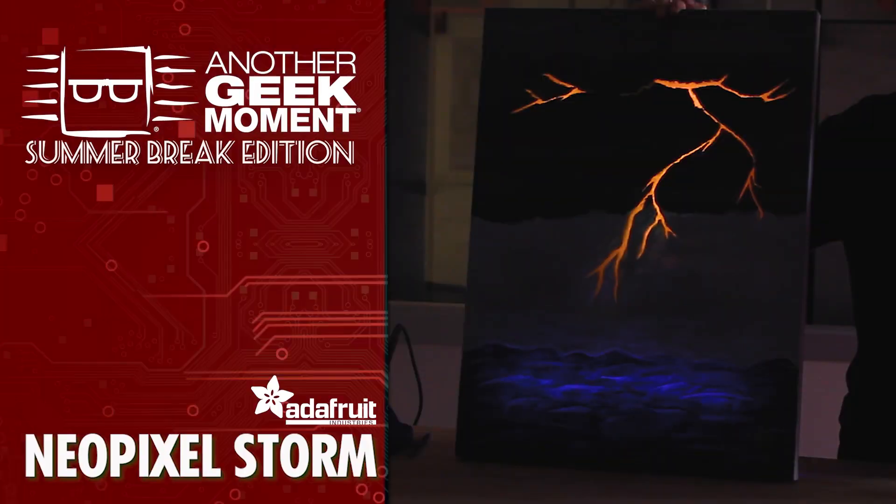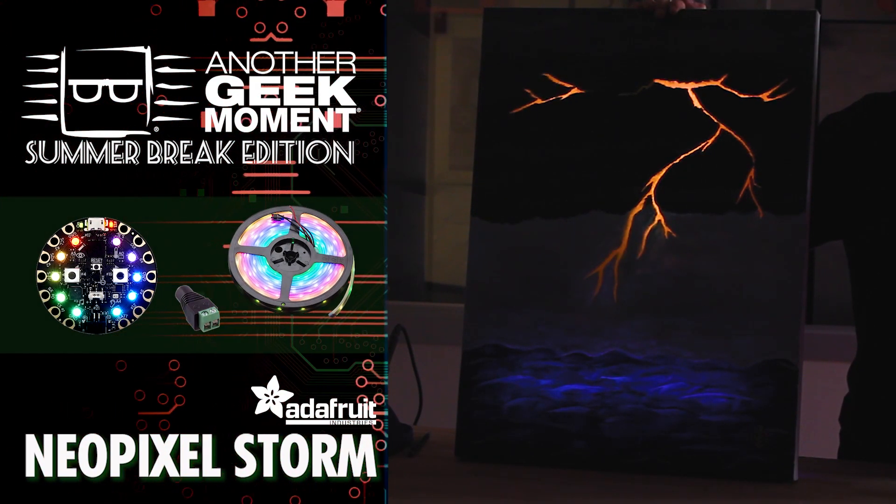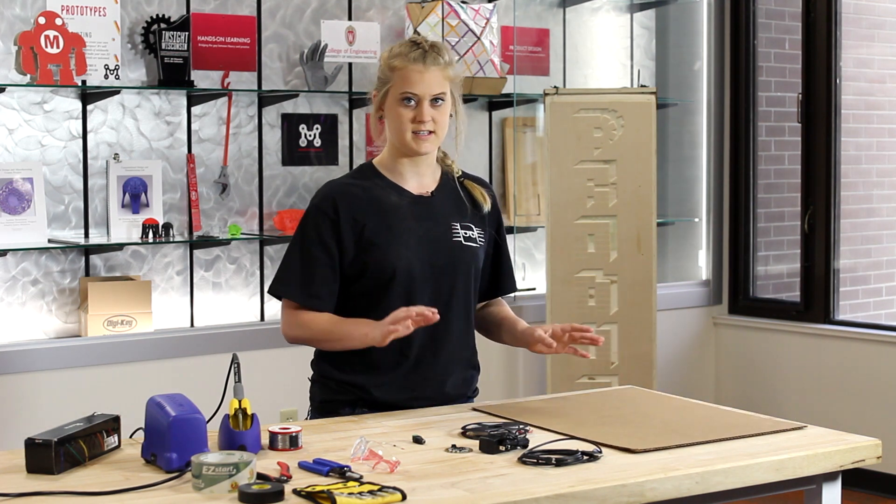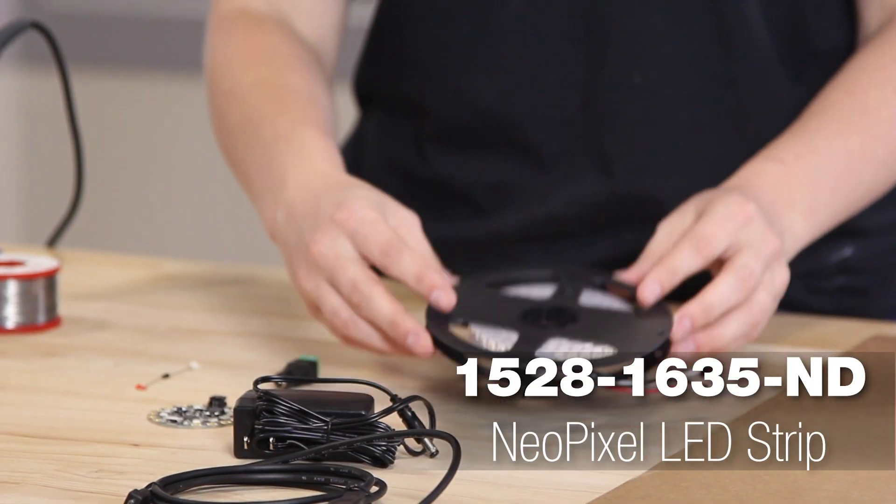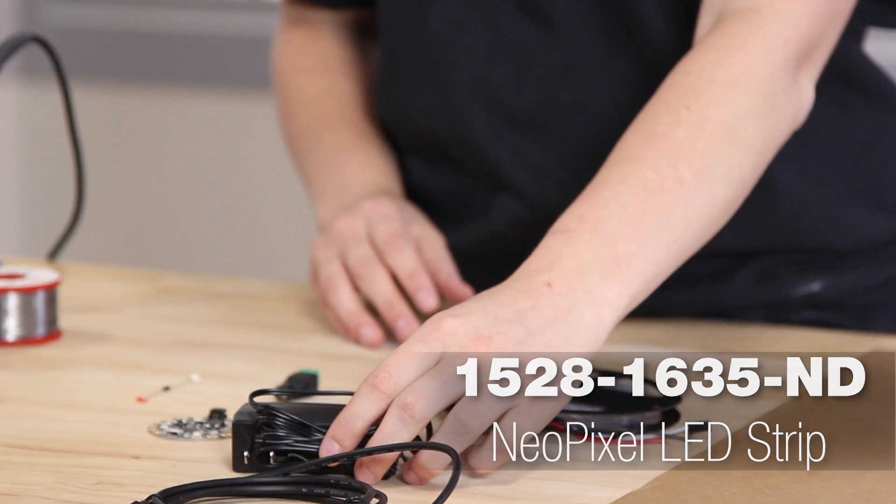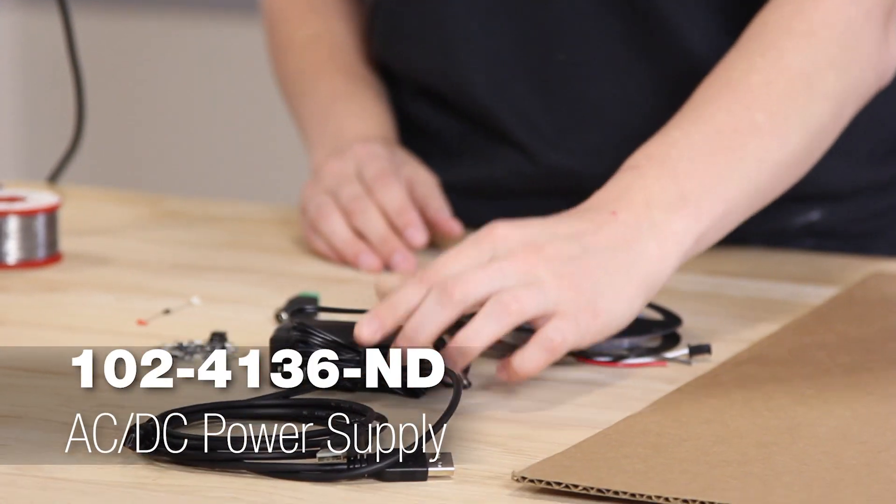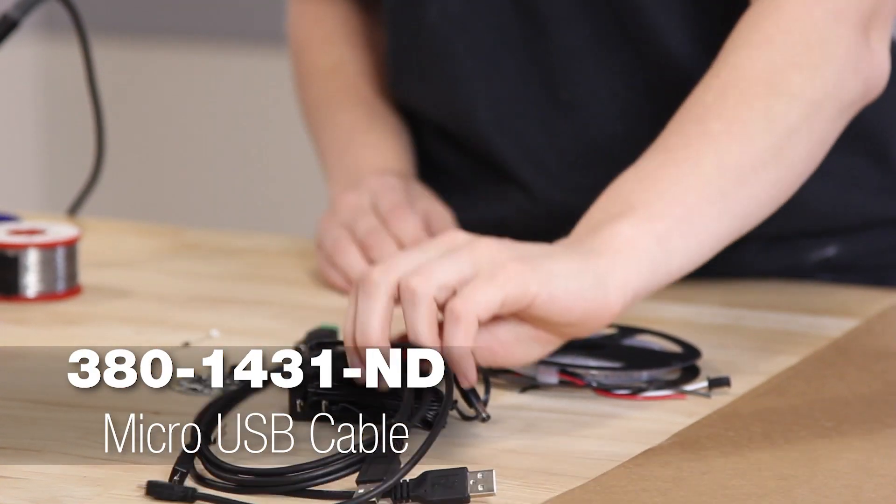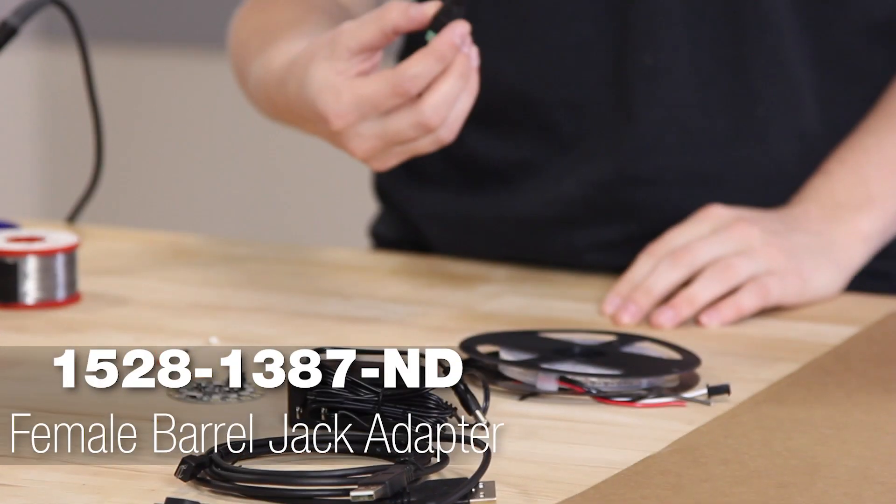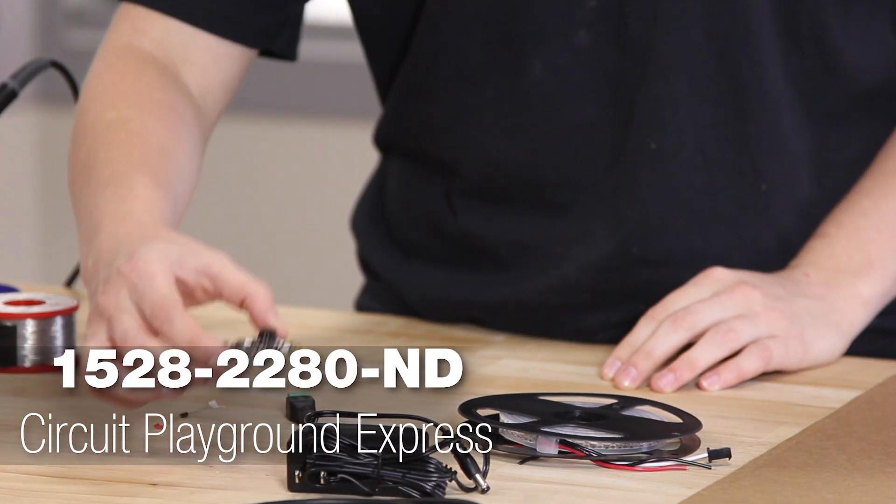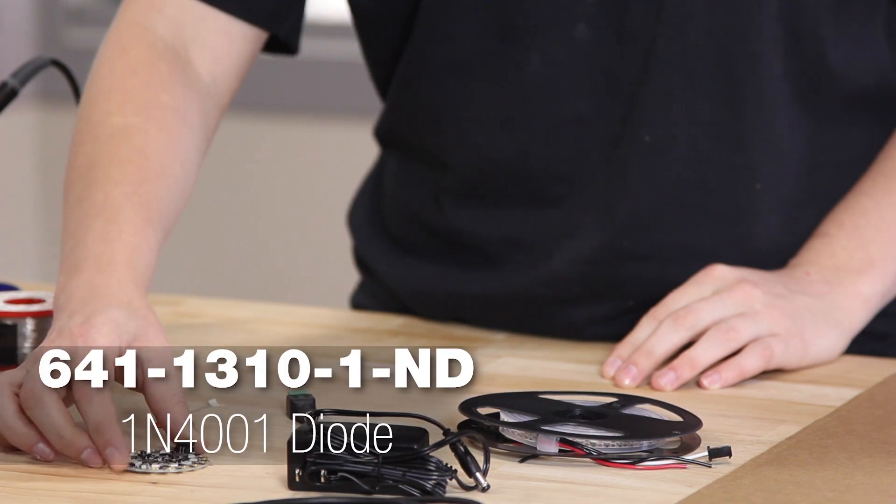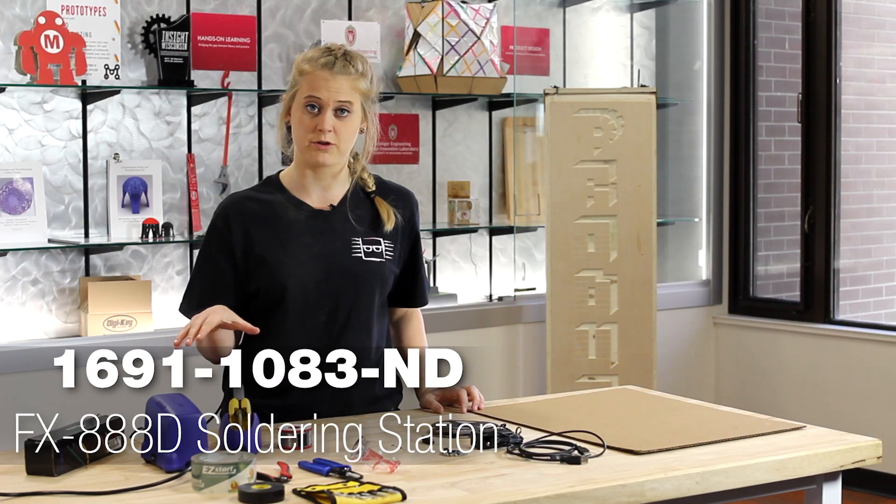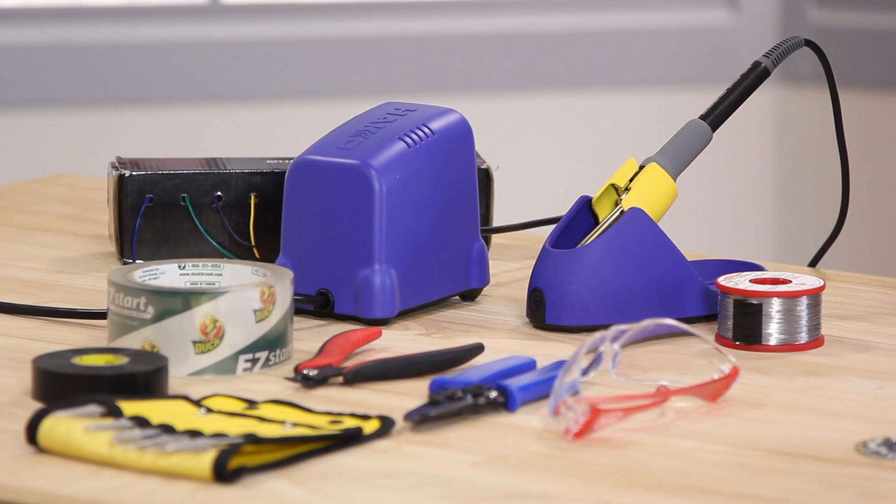Today I'm making the Neopixel Storm. What you're going to need is either a bristleboard or cardboard that's about the size of your canvas but a little bit smaller, some Neopixels, power supply, a USB cord that can also transfer data not just charge, a female power adapter, the Circuit Playground Express, one diode, soldering station equipment, and then a couple other general tools.